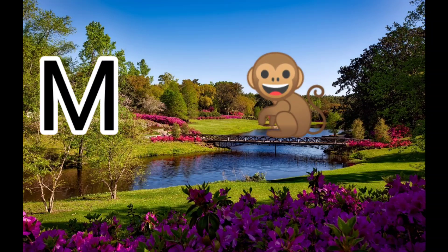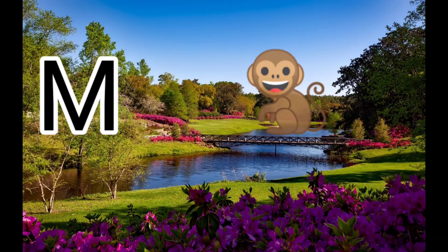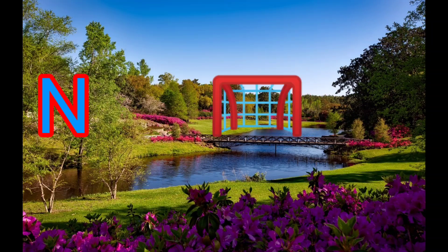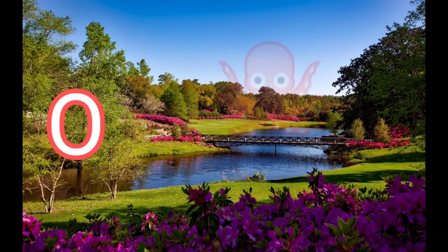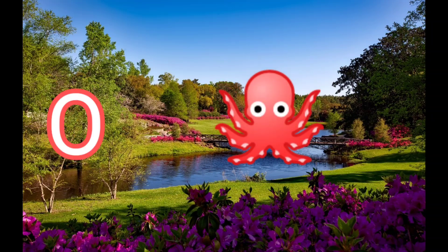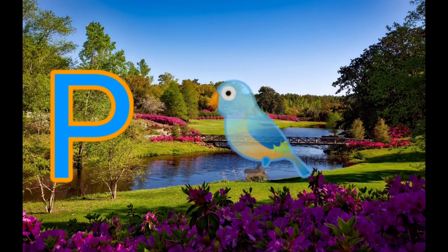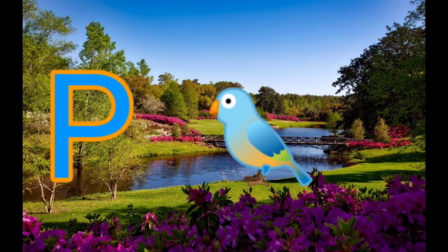M. M for monkey. N. N for net. O. O for octopus. P. P for parrot.